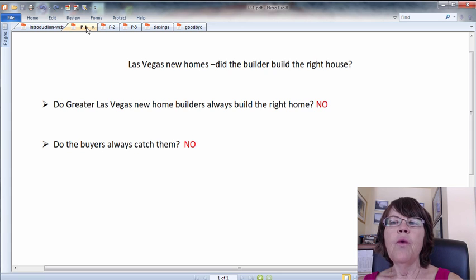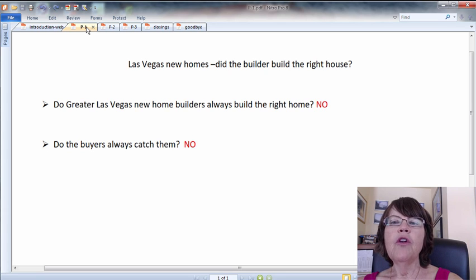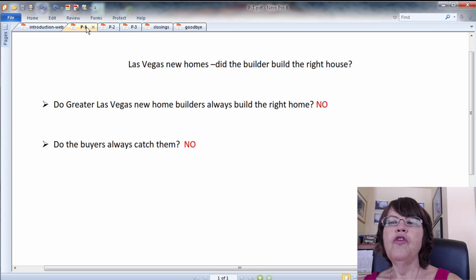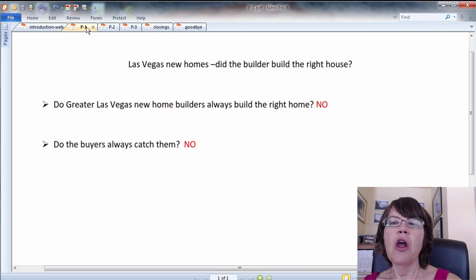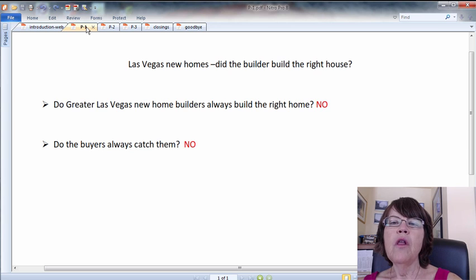And that is only one of the reasons that new home or condo buyers should be represented by a realtor. Sometimes Greater Las Vegas new home builders do not build what was promised to the client in the purchase contract. And if the buyer is not represented by a competent realtor, they could and do get away with it.